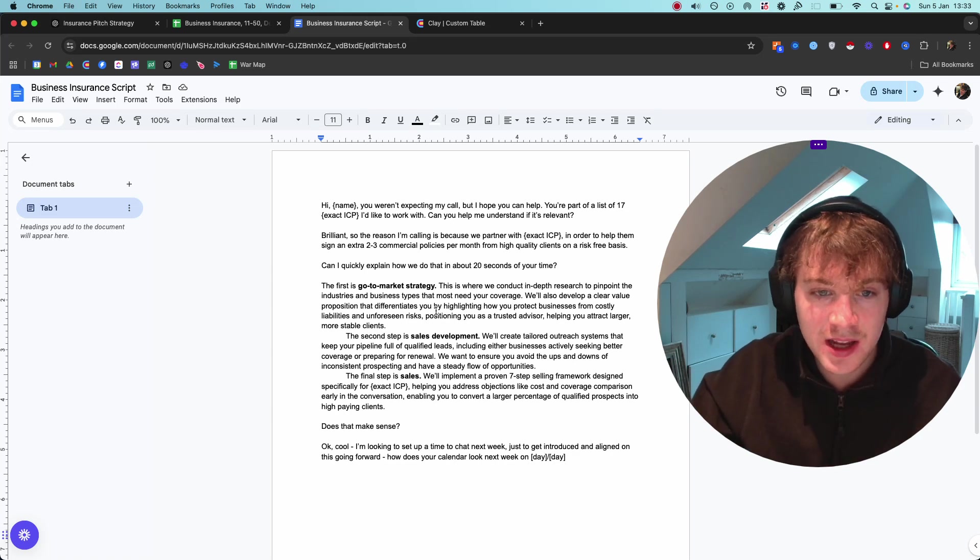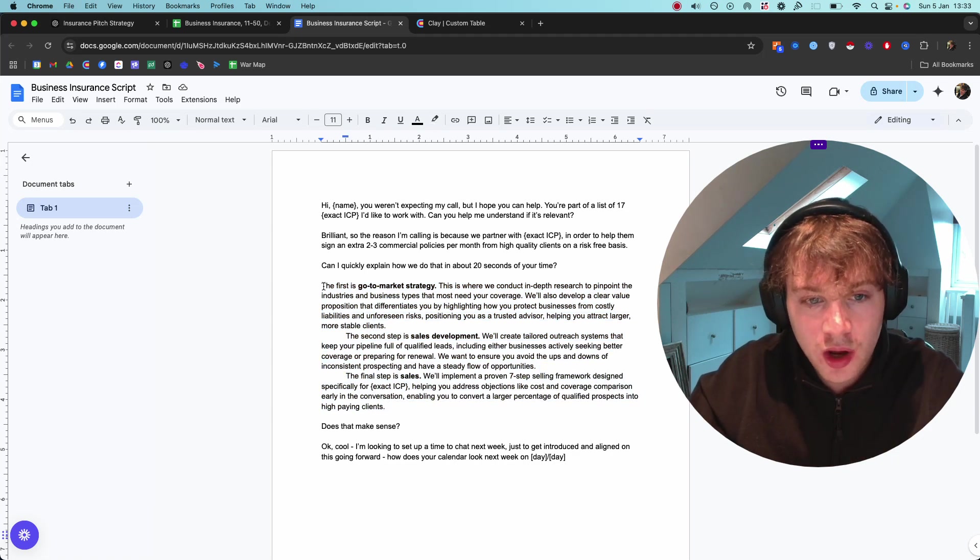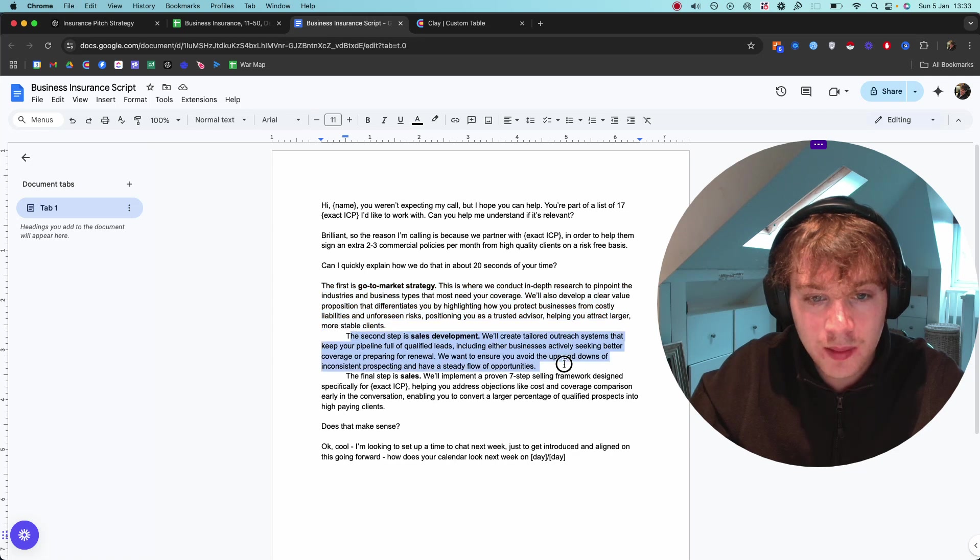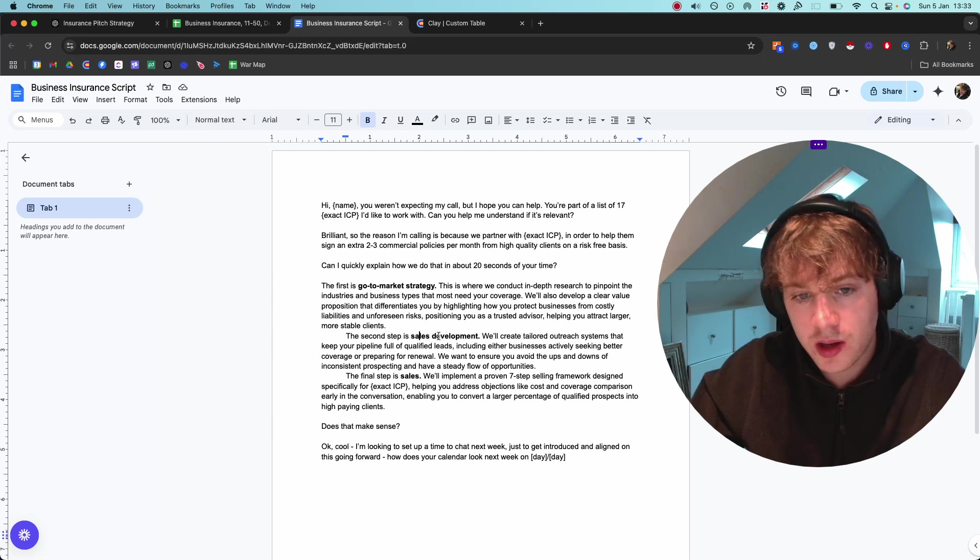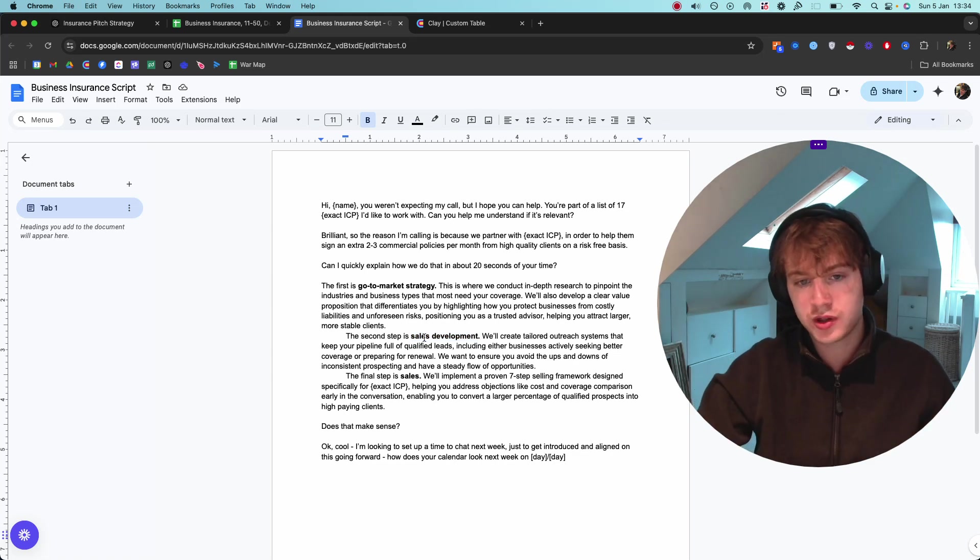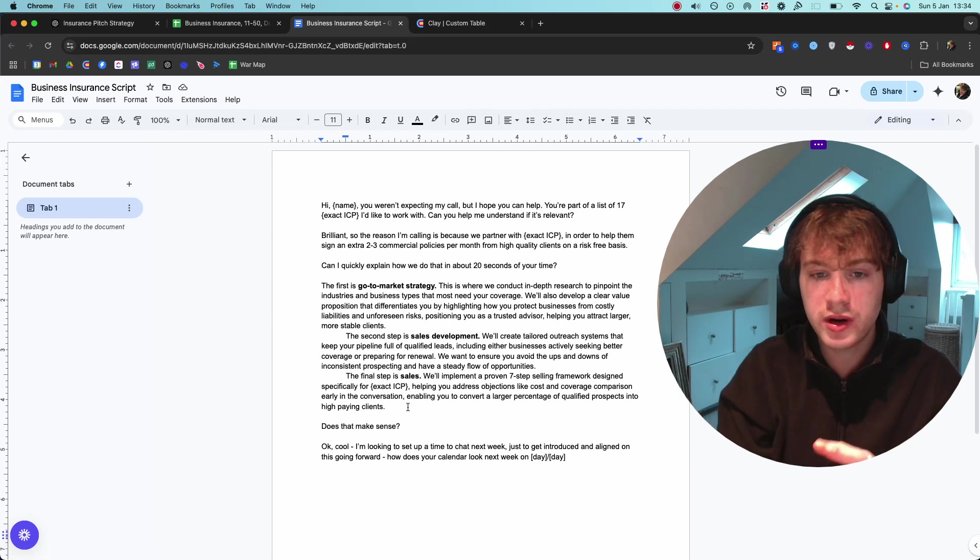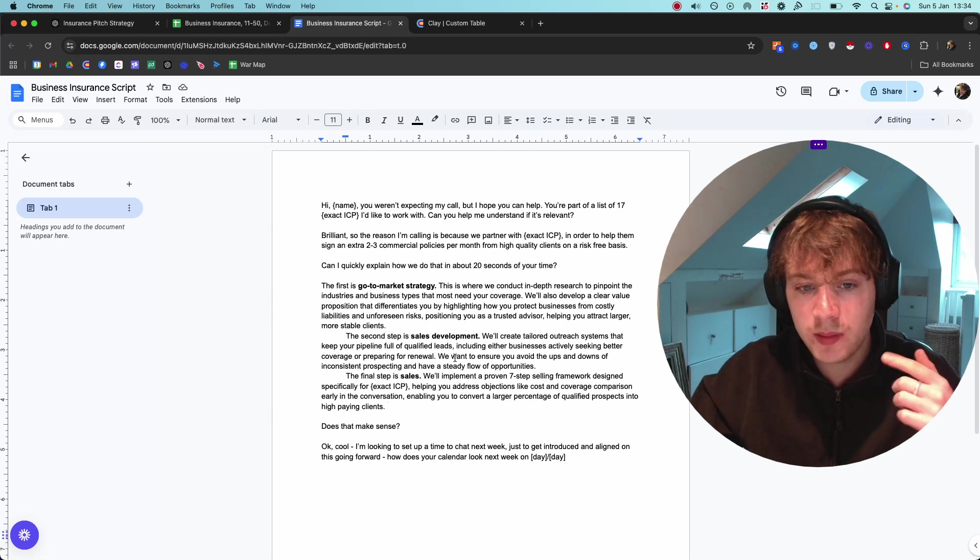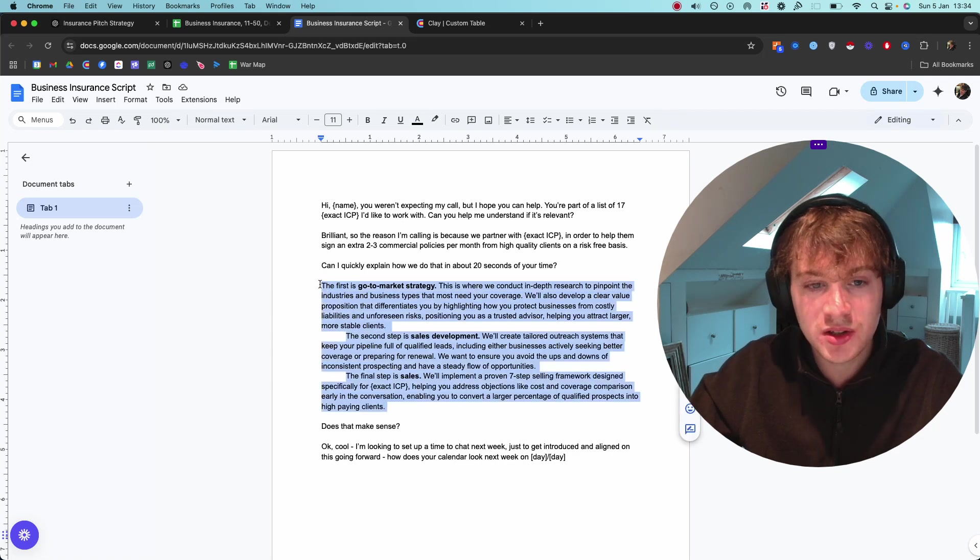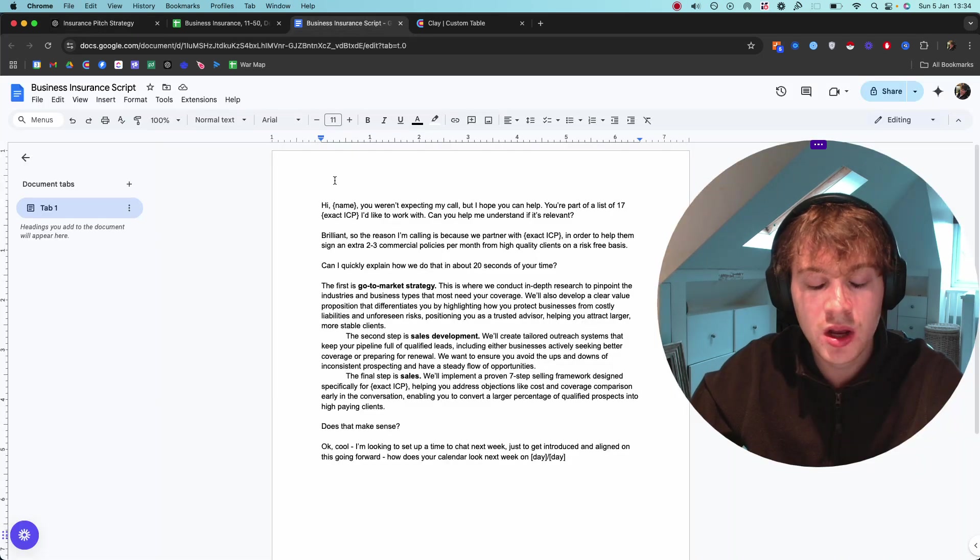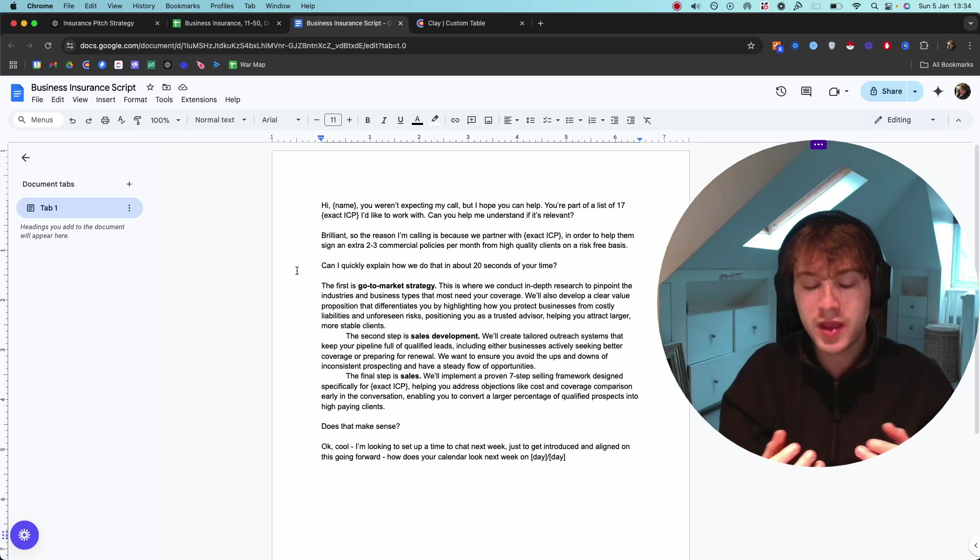We can go into the script here. I'm covering go-to-market strategy, sales development - which could be outreach or lead generation - and then helping them convert. It's three stages essentially. I've adapted this for the business insurance niche. What I did is I essentially plugged into GPT and said, 'How would you adapt this using industry-specific language for the business insurance niche whilst keeping the pitch very similar?'